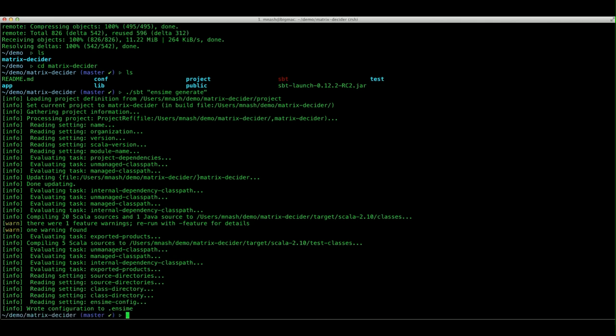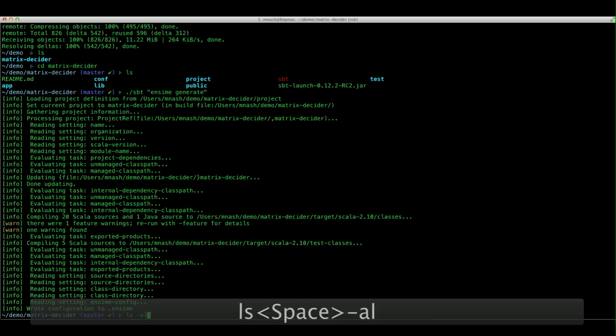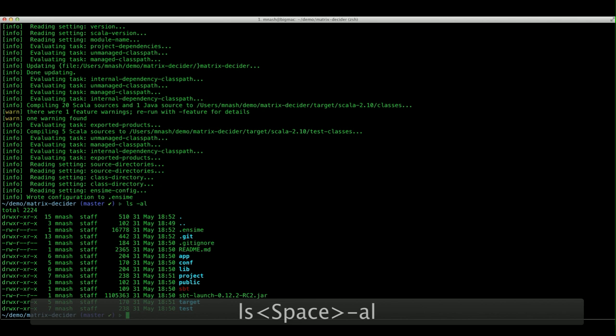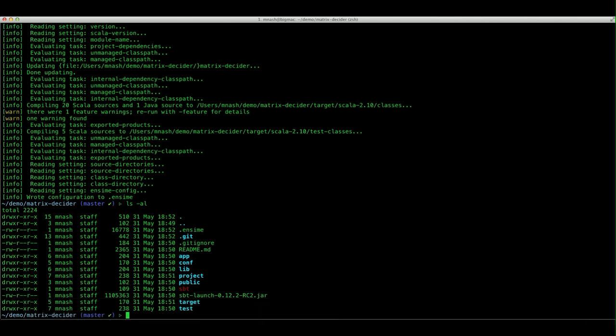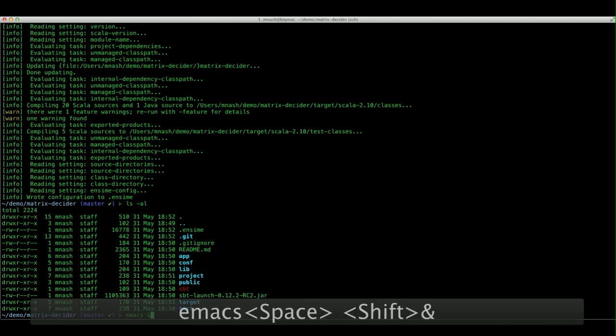And we have our dot ensime file. If we do a directory, it is waiting for us. So let's fire up Emacs. Make sure we get it in front of our other window.